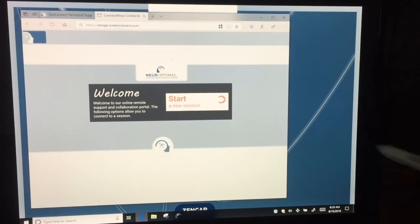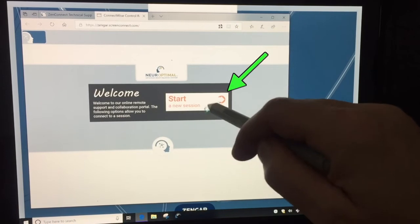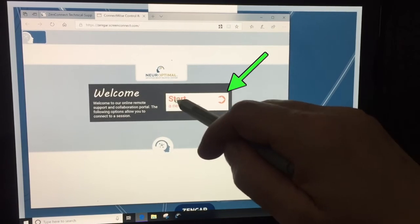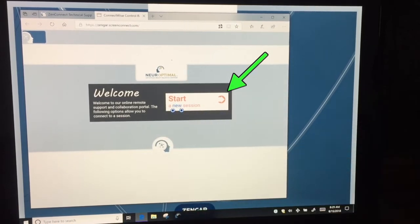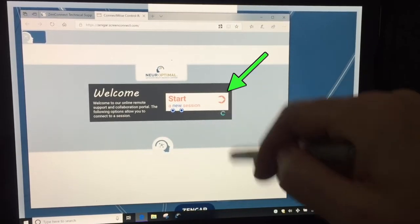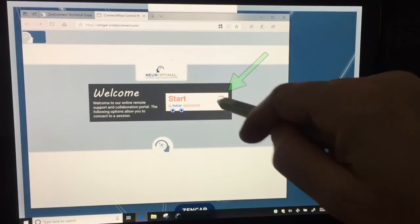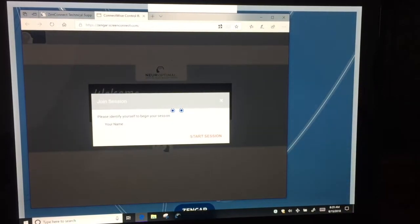Here you start by clicking on start a new session. We have to wait or tap again.